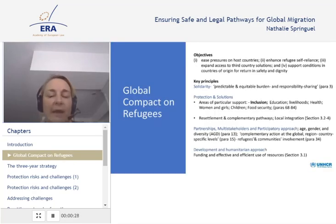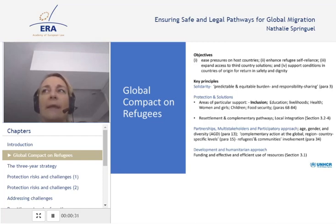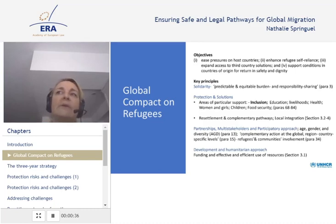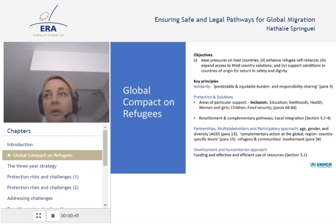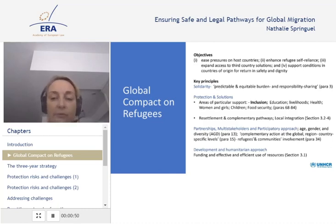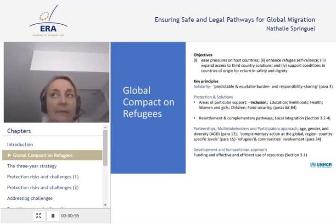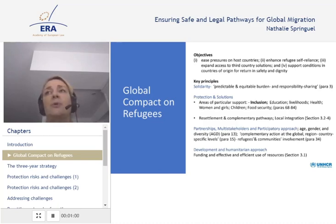Just to recall the main objectives of the global compact and the key principles. The global compact objective was to bring together states and a wide range of other actors to agree on a common plan. The global compact has four objectives: to ease the pressure on host countries, enhance refugee self-reliance, expand access to third country solutions including resettlement, and support conditions in country of origin for return in safety.